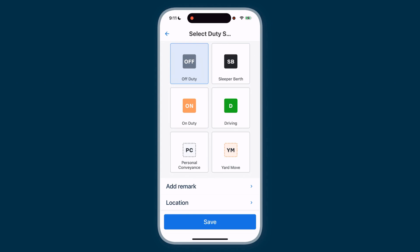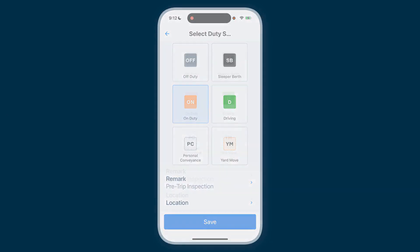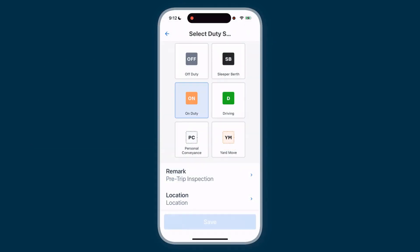To update your status, select the status you need, add a remark, and the app will automatically record your location. Then tap Save.